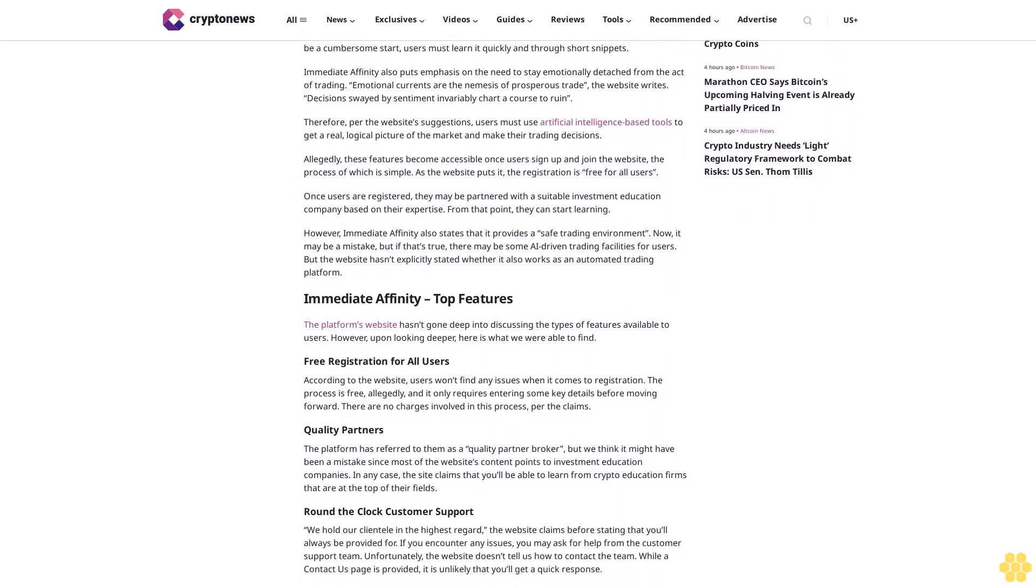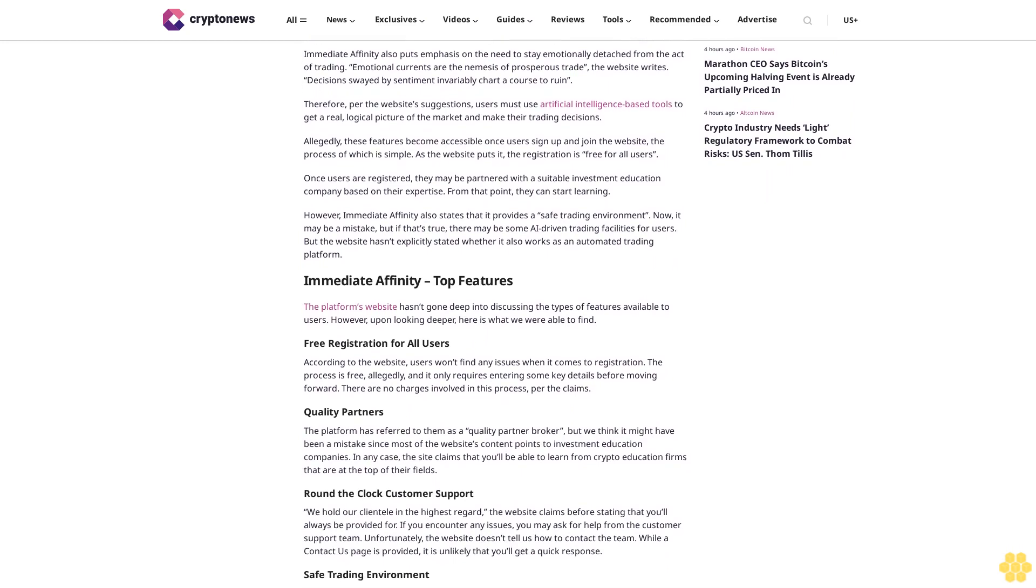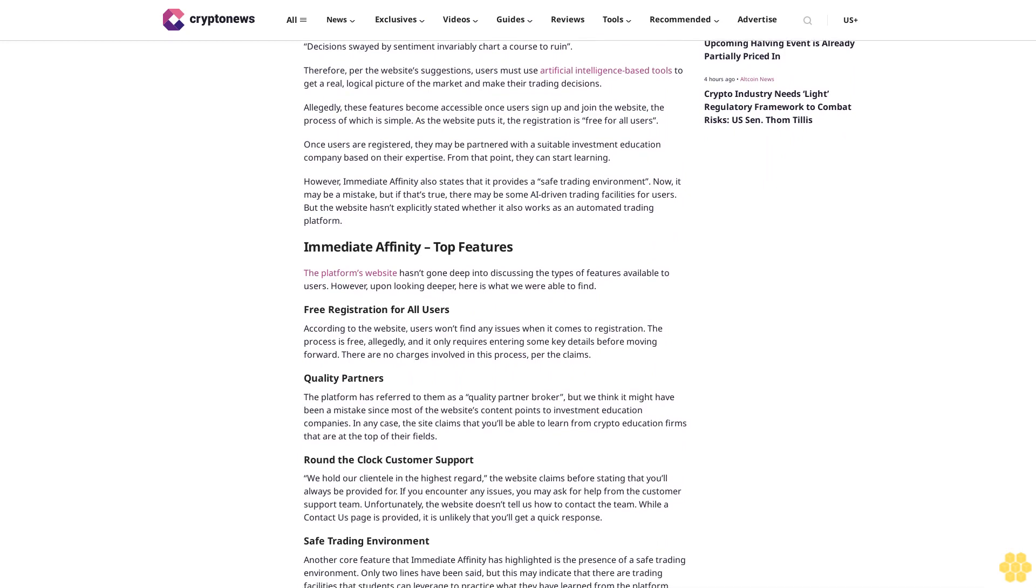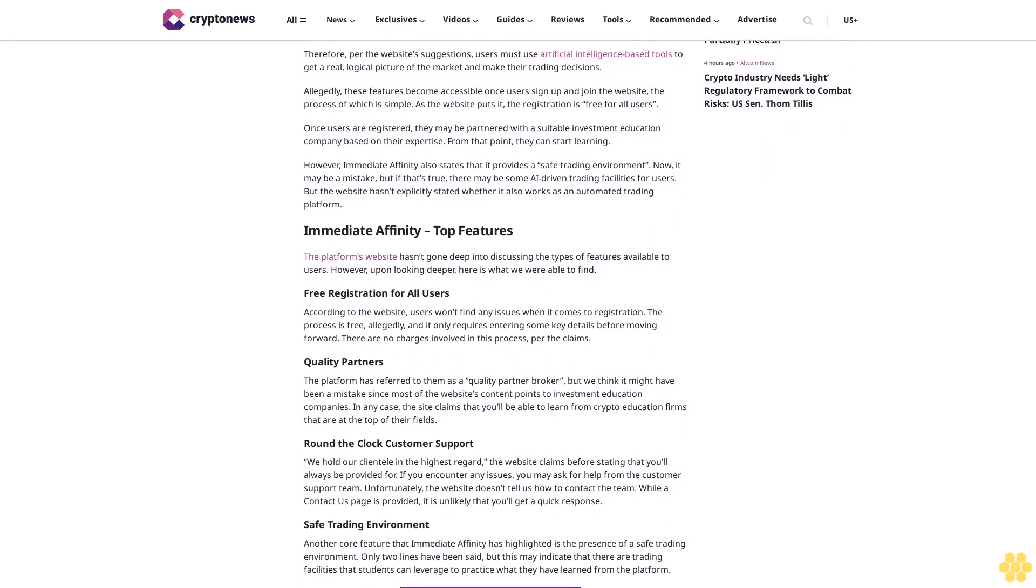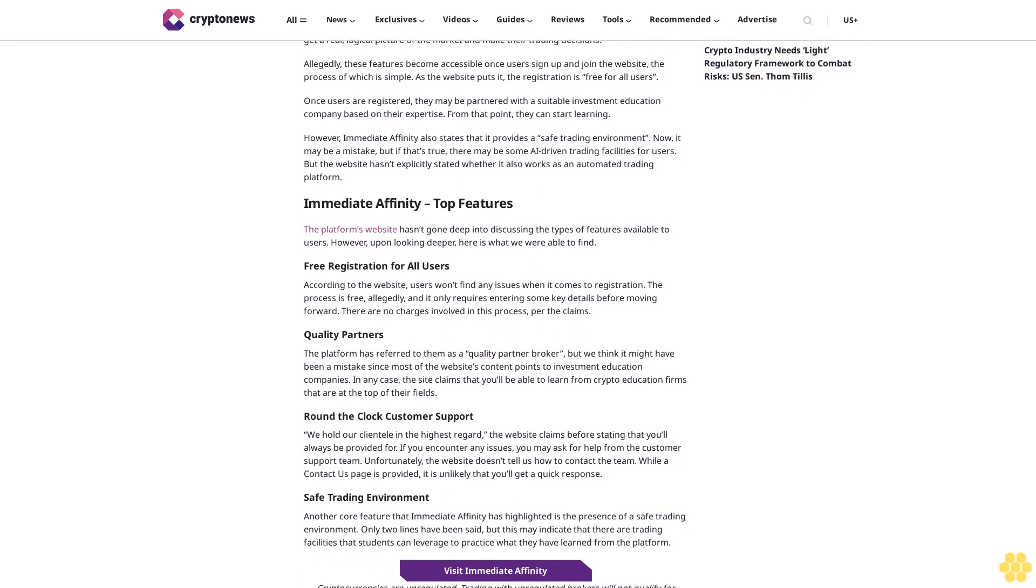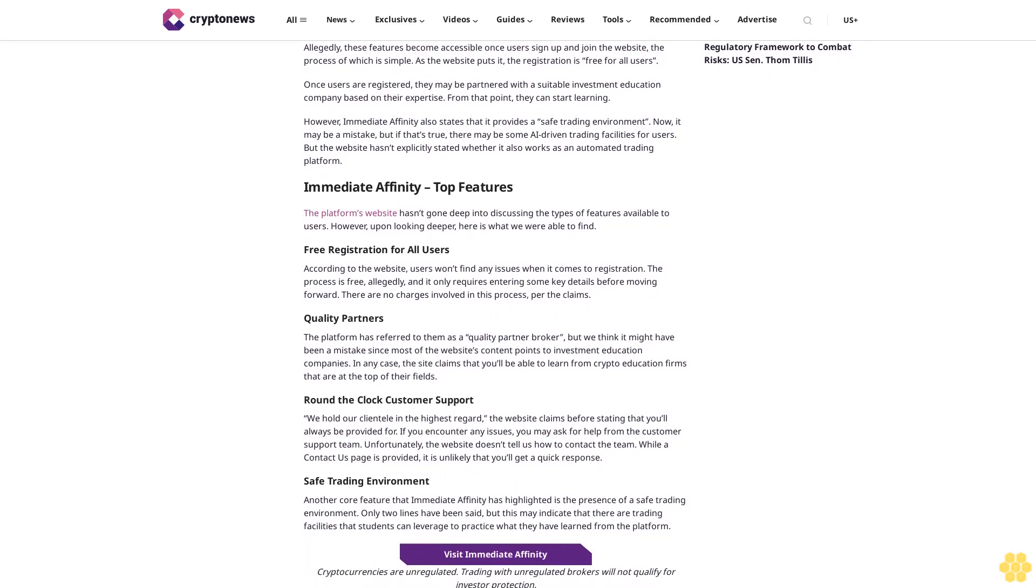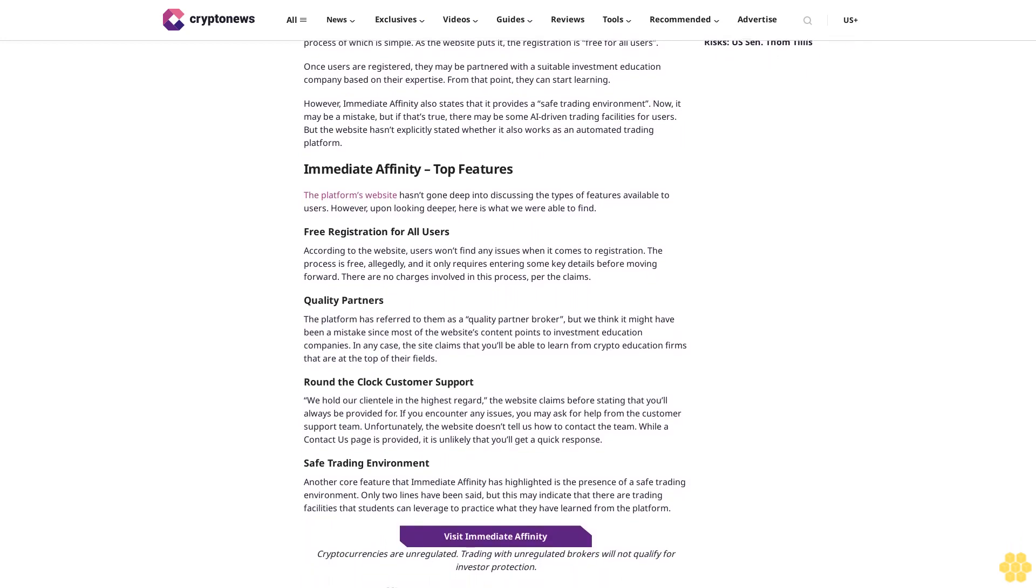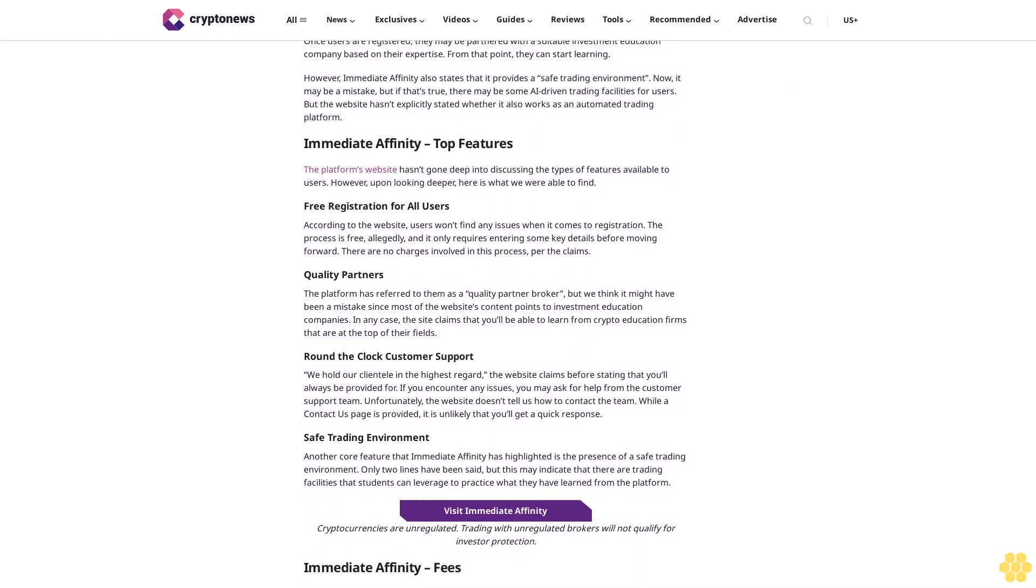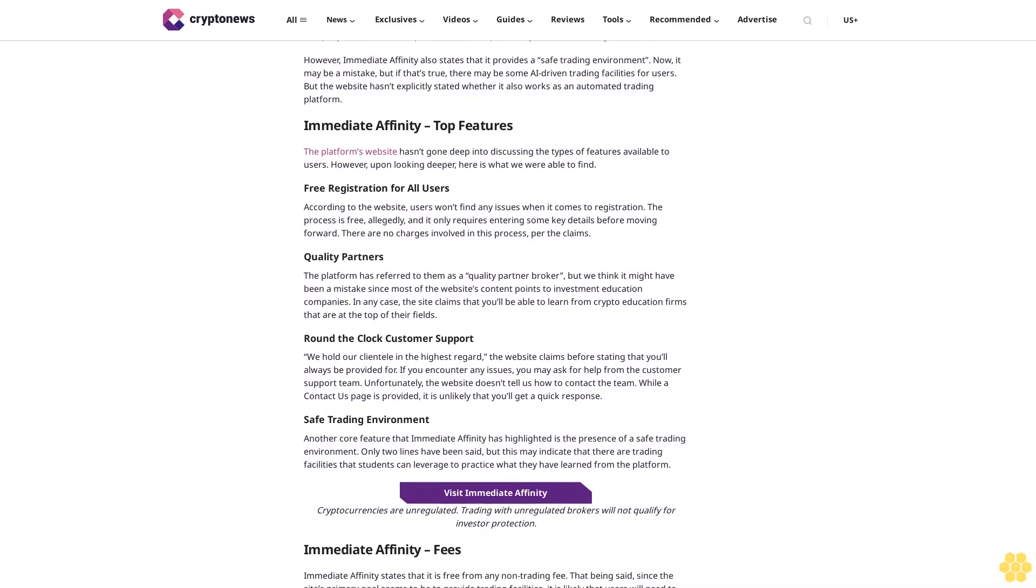How does Immediate Affinity work? Immediate Affinity positions itself as a premier crypto education platform with a variety of tools at its disposal. It highlights the need for crypto education by presenting some key knowledge all crypto enthusiasts should possess.